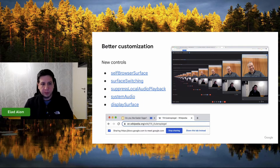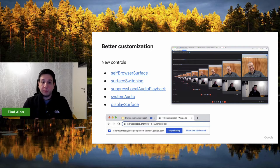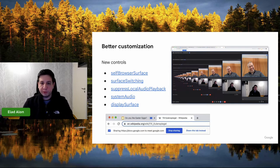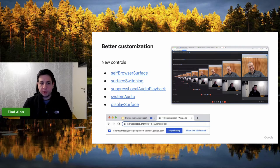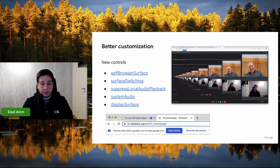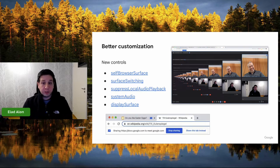We've introduced a couple of new controls. The first one is self-browser surface. If you're in a video call, you're very unlikely to want to share the video call directly with the other participants of that call. When that happens, you get the hall-of-mirrors effect, where you share yourself sharing yourself. Especially if you're also sharing audio, the result is very, very disruptive. So for applications that don't want the user to share the current tab, they can now specify self-browser surface exclude, and that option will just not be offered to the user.